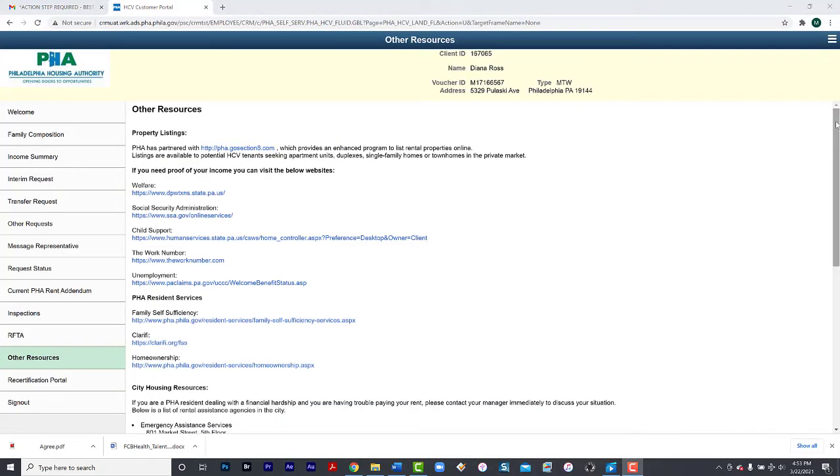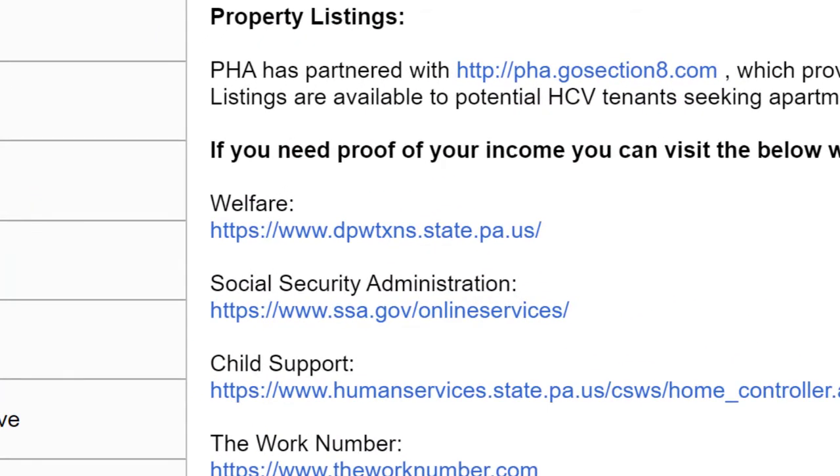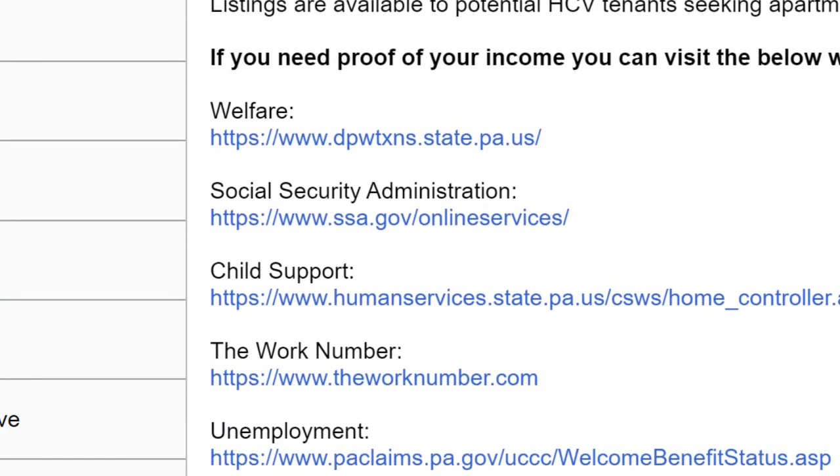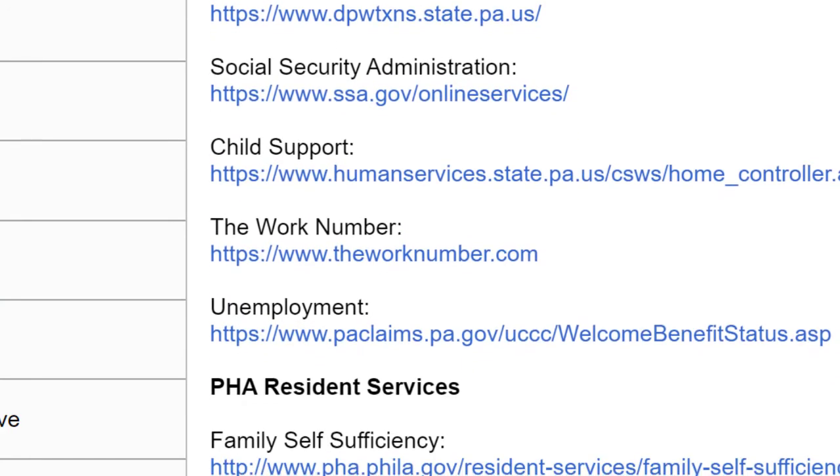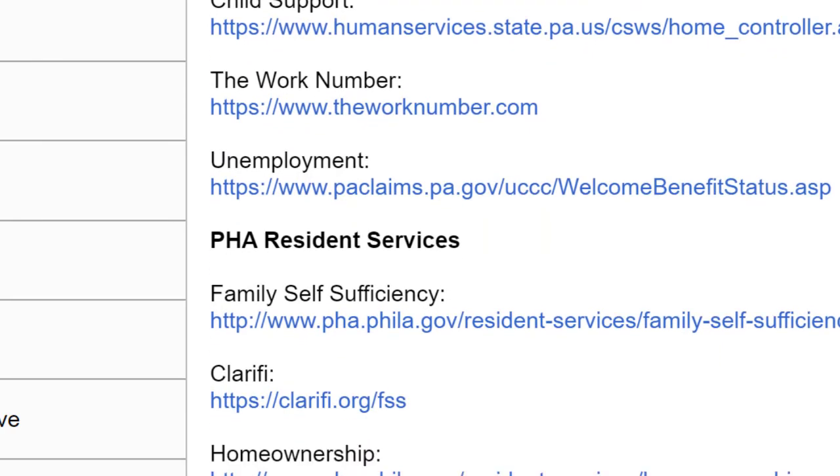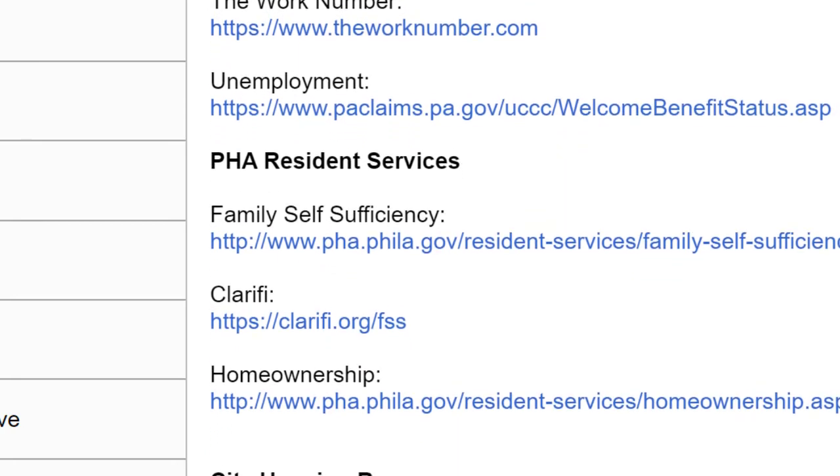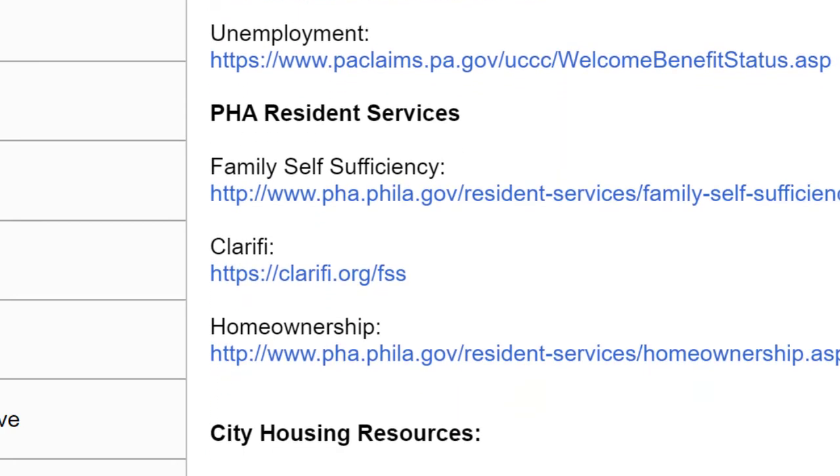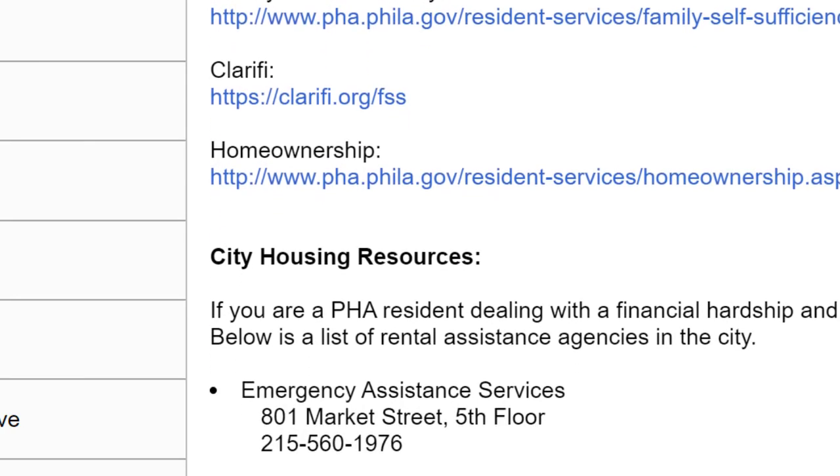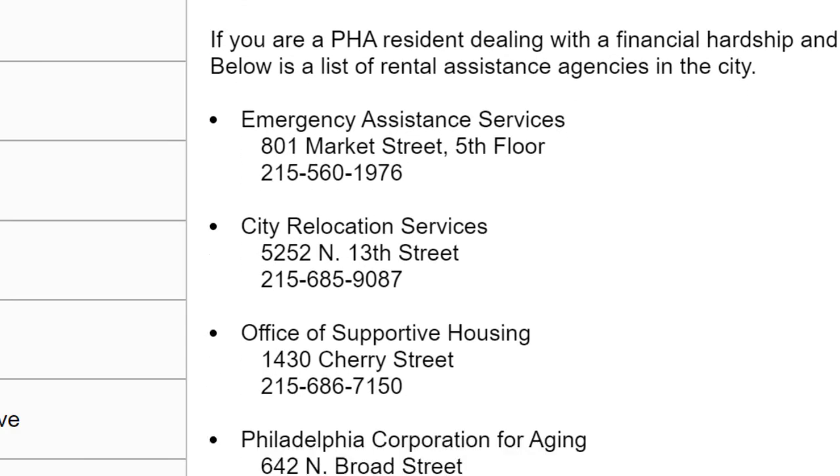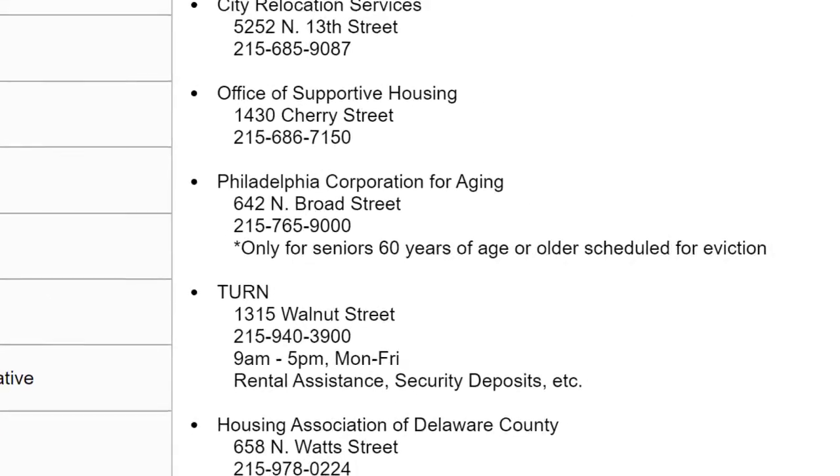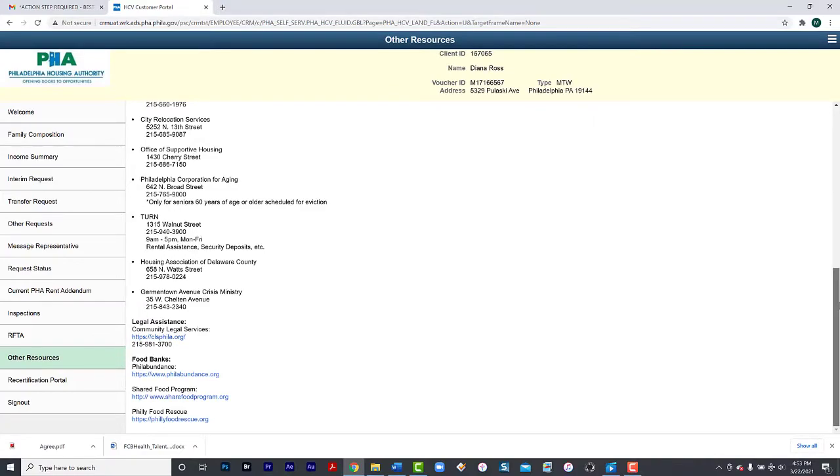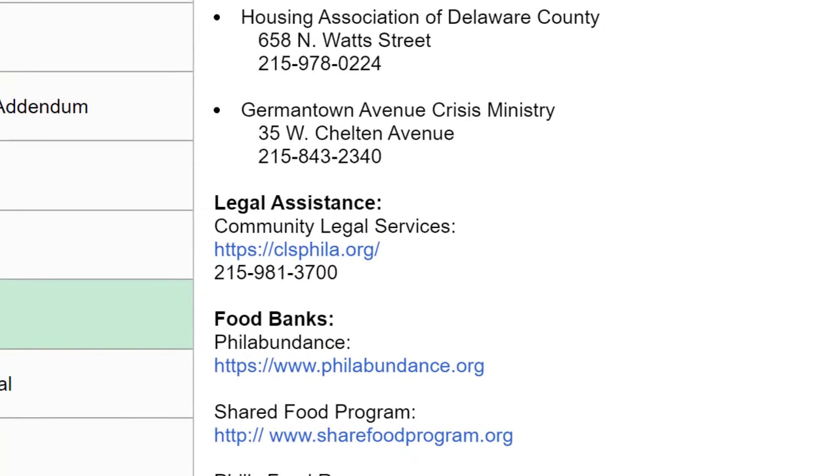If you need proof of income, you can visit the following sites: Welfare, Social Security Administration, Child Support, and Unemployment. You may also access our PHA resident services such as Family Self-Sufficiency, Clarify, and Home Ownership. There are other city housing resources and PHA provides contact information to those resources. If you need legal assistance, you may contact Community Legal Services. If you need the services of a food bank, we provide the links to several food banks in Philadelphia.